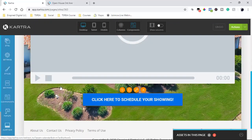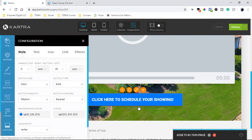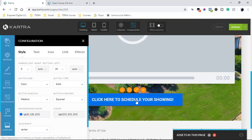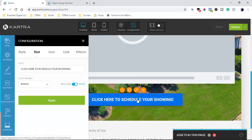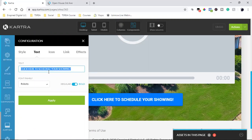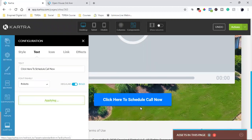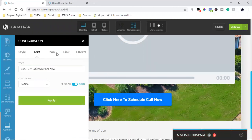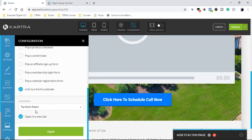Let's edit this button because it says 'click here to schedule your private showing.' They already RSVPed by opting in, so I could put a link here to a calendar. I'm going to change the text to: click here to schedule call now — just in case that person wants to talk now. And the link we're going to send to the calendar.